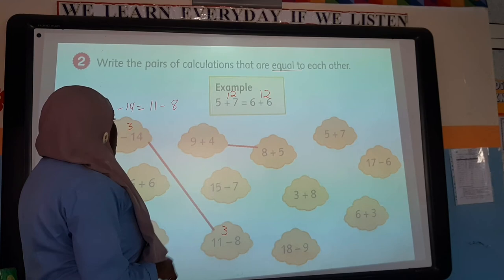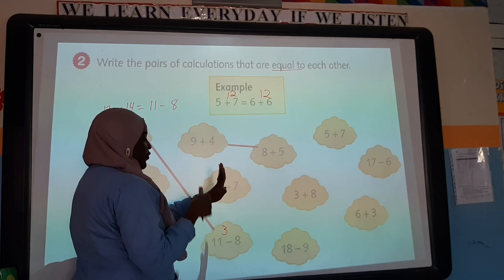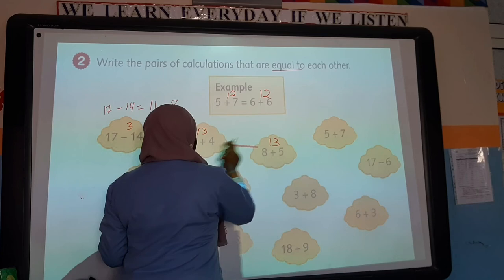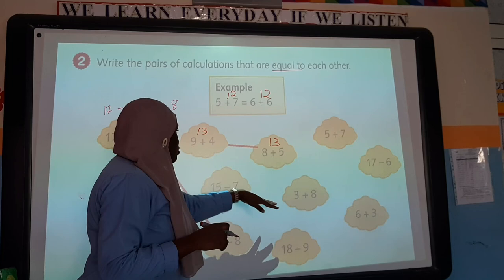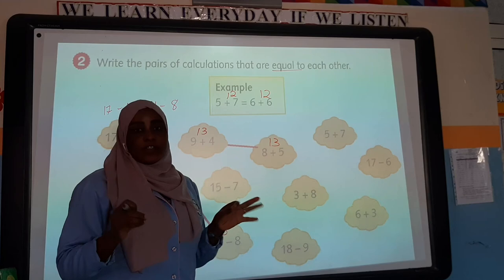Before you find which pairs are equal, figure out the answers first, then join the equations that have the same answers together. For example, 9 plus 4 — count on: 9, 10, 11, 12, 13. And 8 plus 5 — count on: 8, 9, 10, 11, 12, 13. They are equal to each other, so you write them together. That's how to find equal equations.